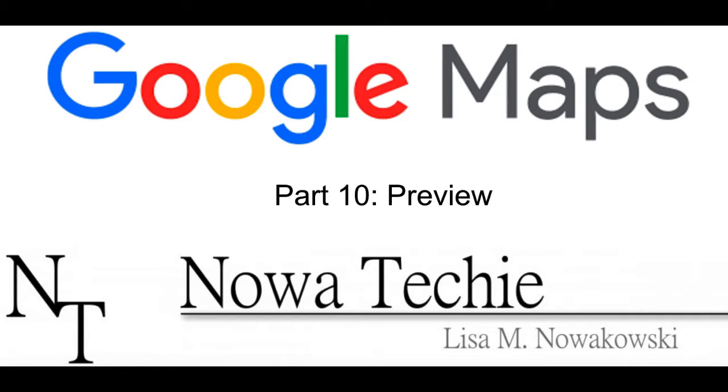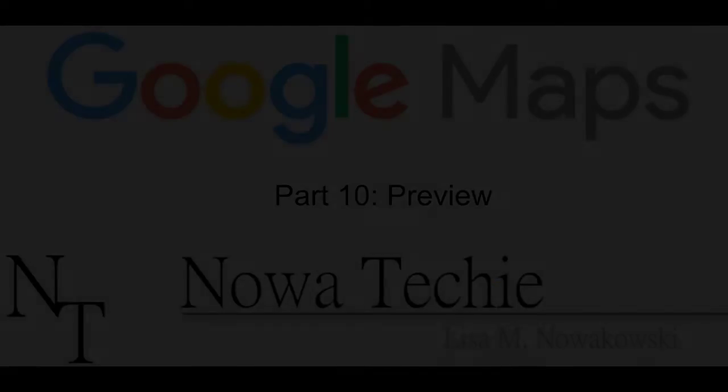Welcome to Google My Maps part 10, the preview option. My name is Lisa Nowakowski, and you can find me on Twitter at Noah Techie.